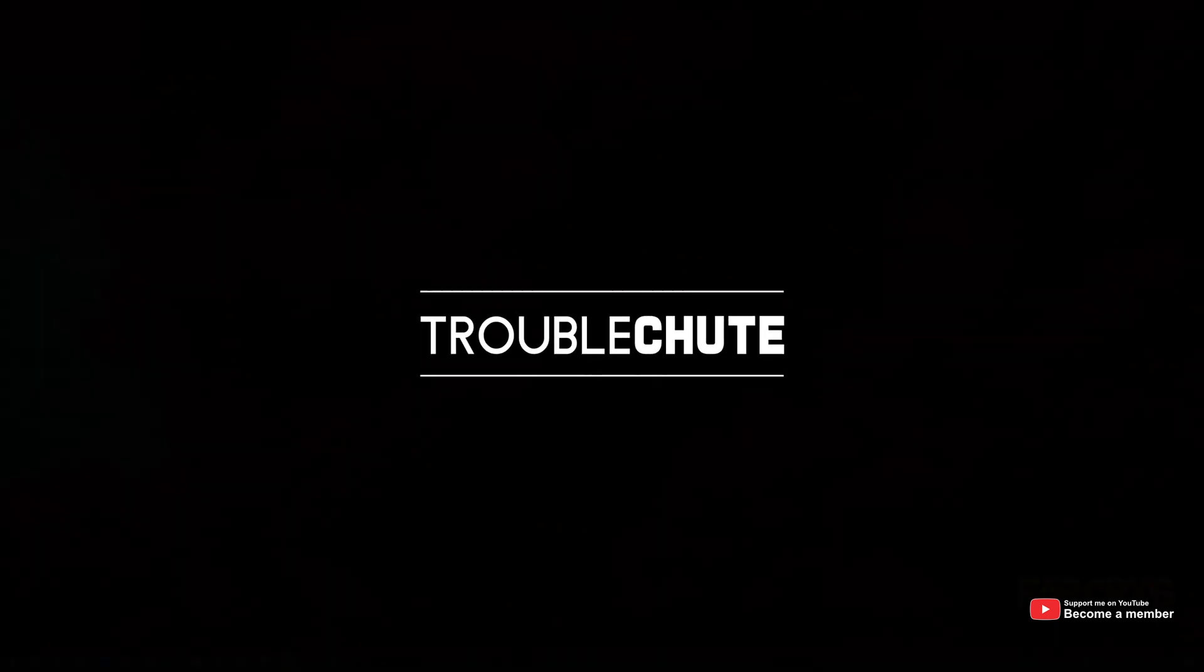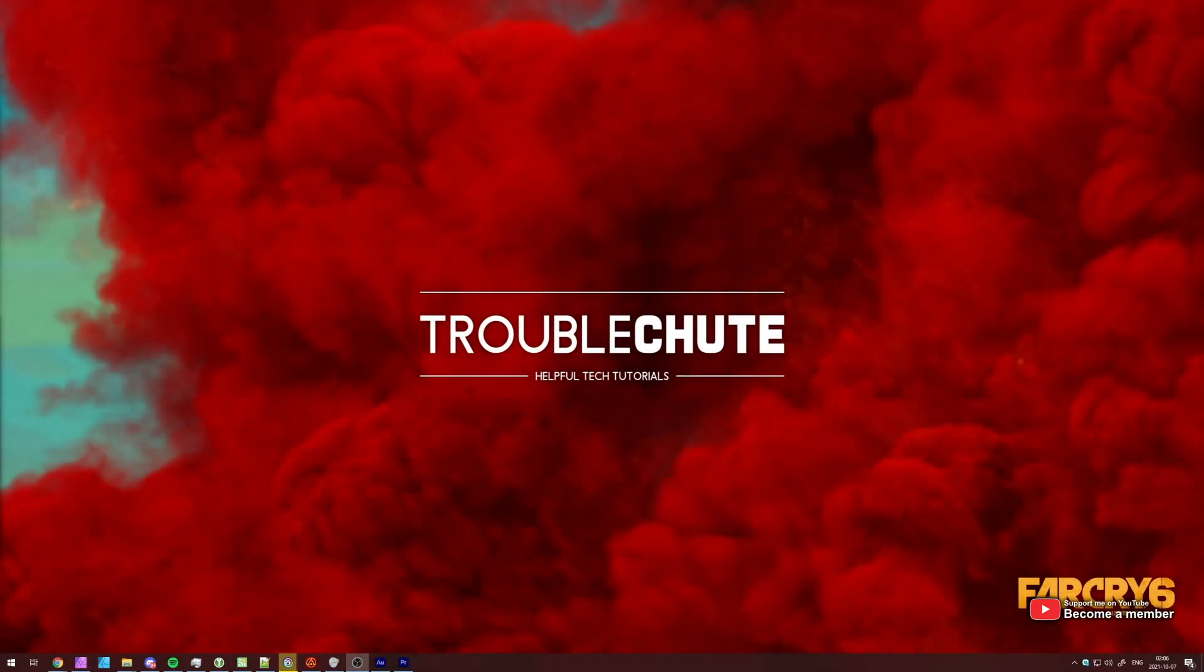What's up, my name is TechNobo here for Troubleshoot and welcome back to another video. In this quick video, I'll show you how to fix an error message that you could be receiving while trying to play Far Cry 6.